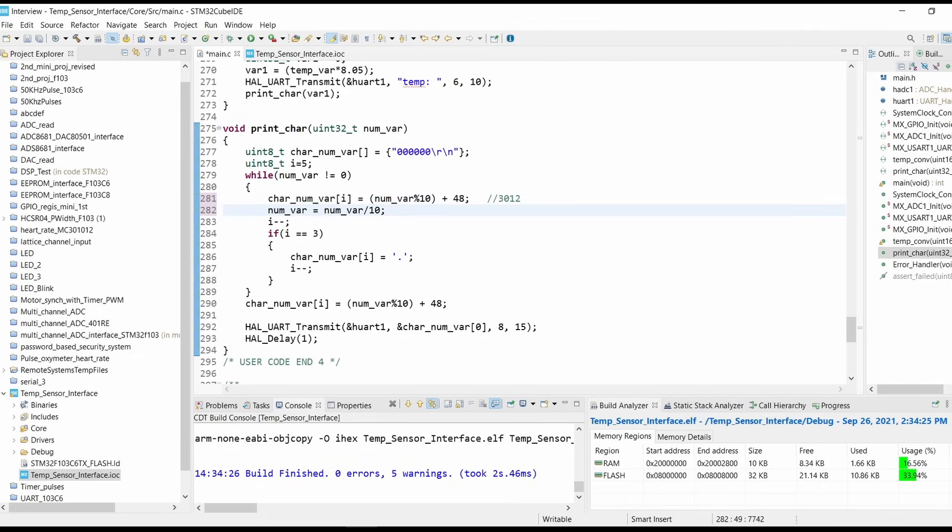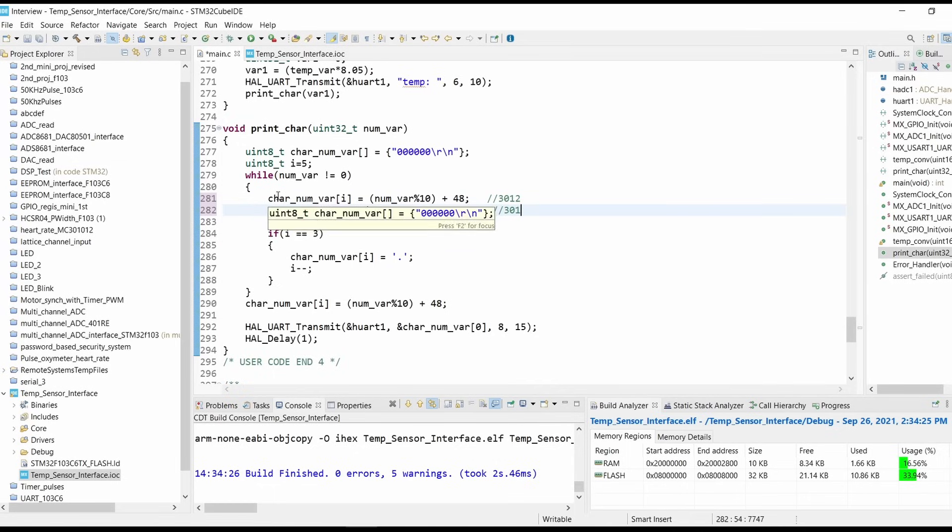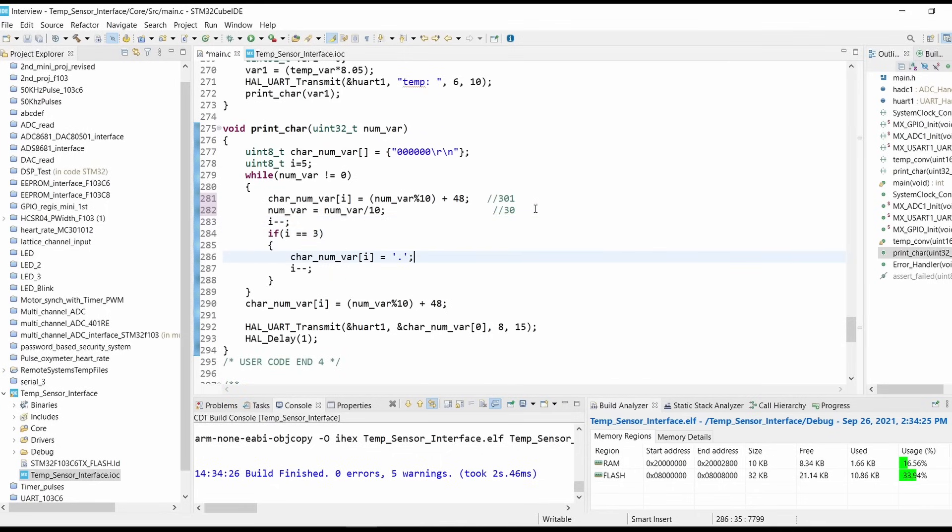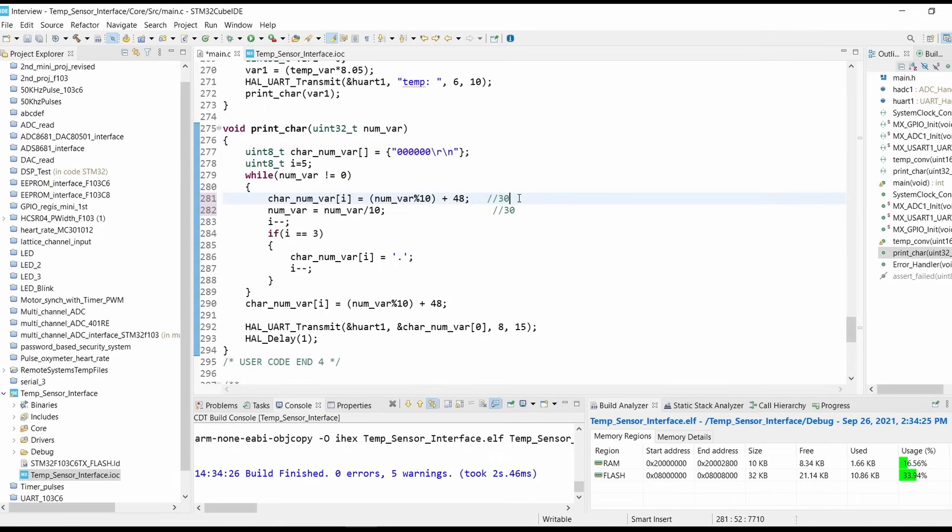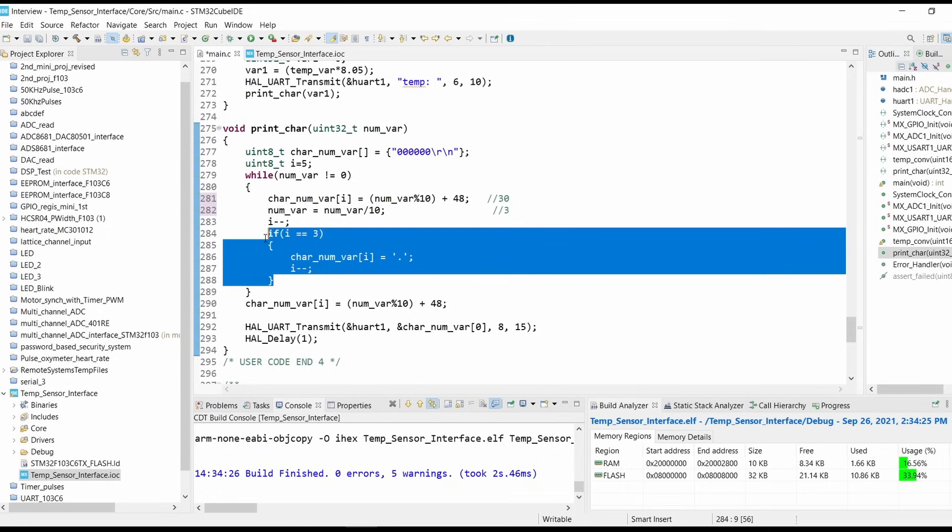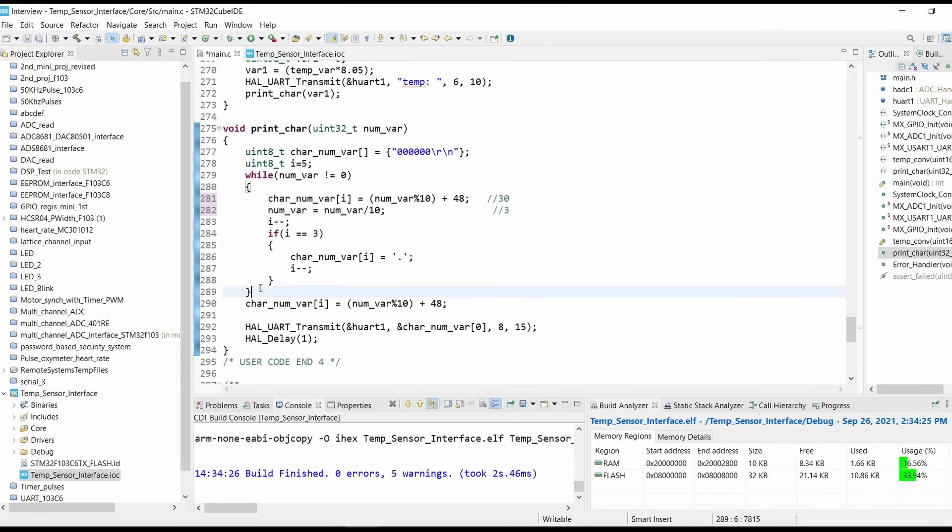We are decrementing i so i will be 4. If i equals to 3, which is not, so it will go again back to the loop. Now here it will print 1, then it will divide the number, it will make it as 30. Then i will be equals to 3, then it will add point decimal point into the string. So here our decimal point will be overwritten, then i will be made as 2. Then 30, 0 will be shifted. Then it will make the number as 3, then it will again decrement i.